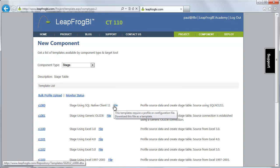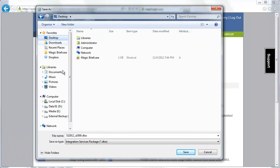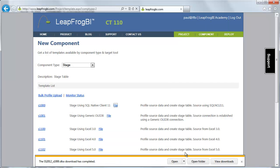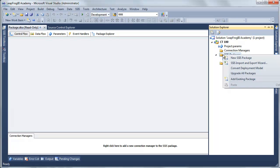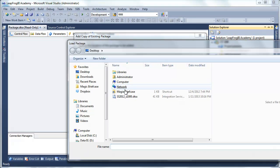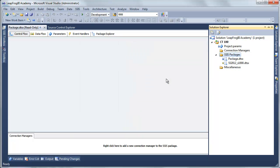I'm going to download this profile template and place it on my desktop, leaving the name as S1000. Now I'm going to navigate over to SQL Server Development Tools where I have a project for creating my profiles. I'm just going to add that package to my existing project here. And as soon as this opens up, we'll be ready to define the details of our stage component.